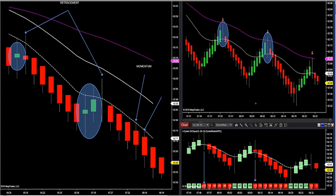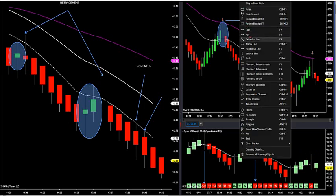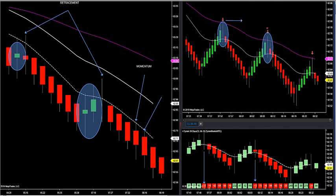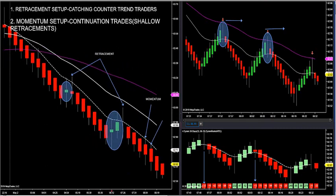Sell the retracement right there. Stop loss is the same — two ticks above the swing high. That's the difference between a momentum setup and a retracement setup.